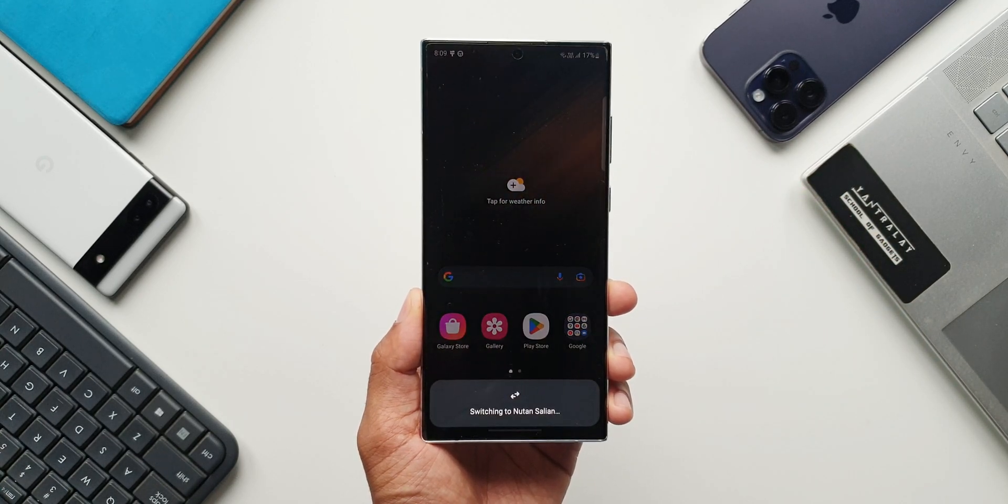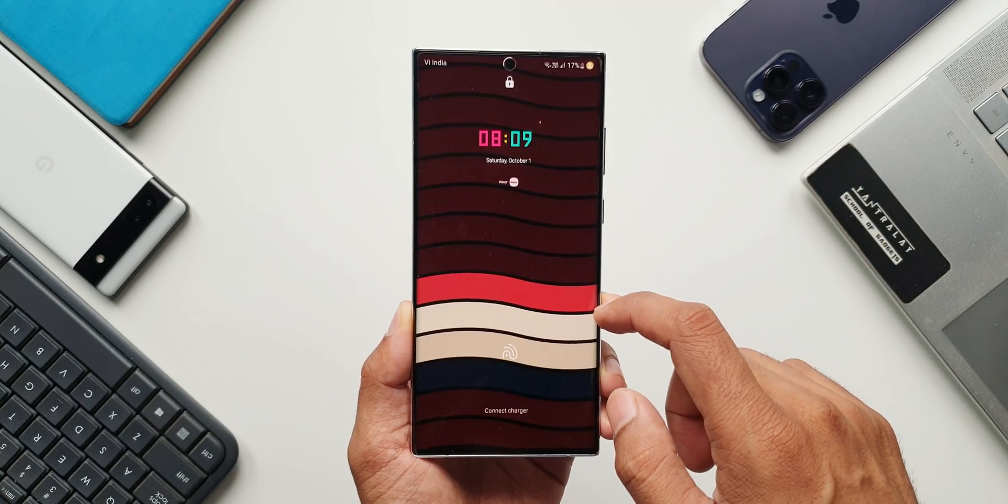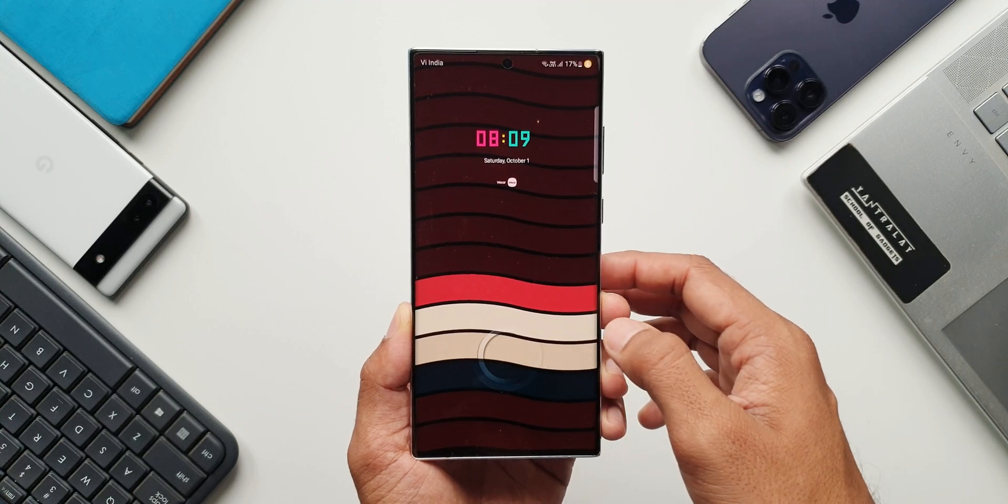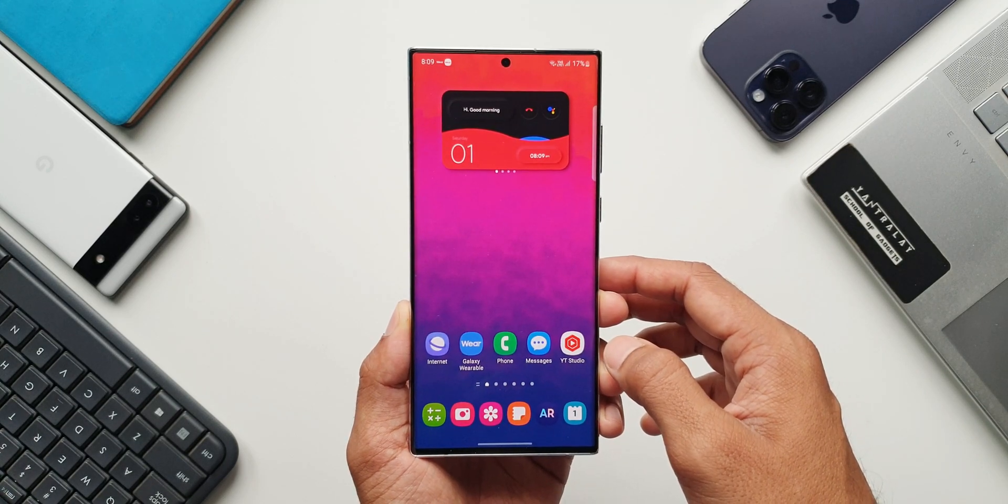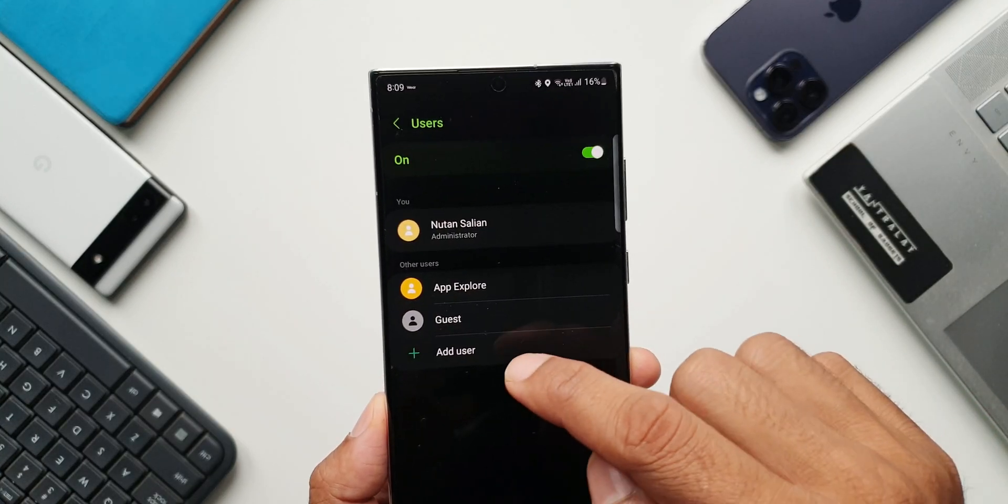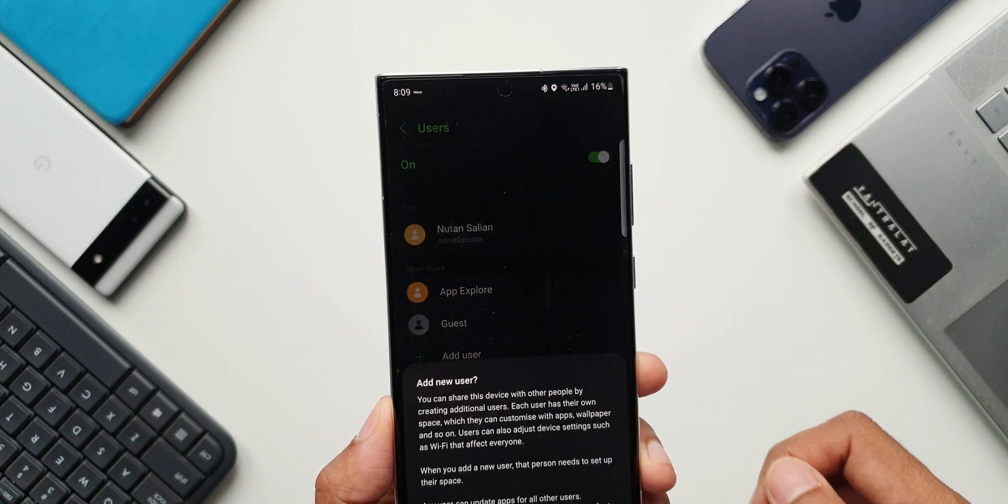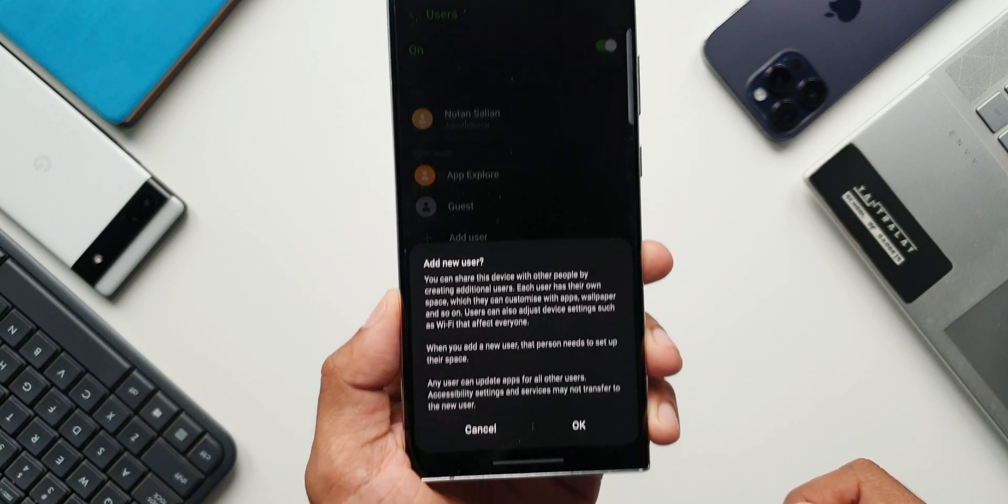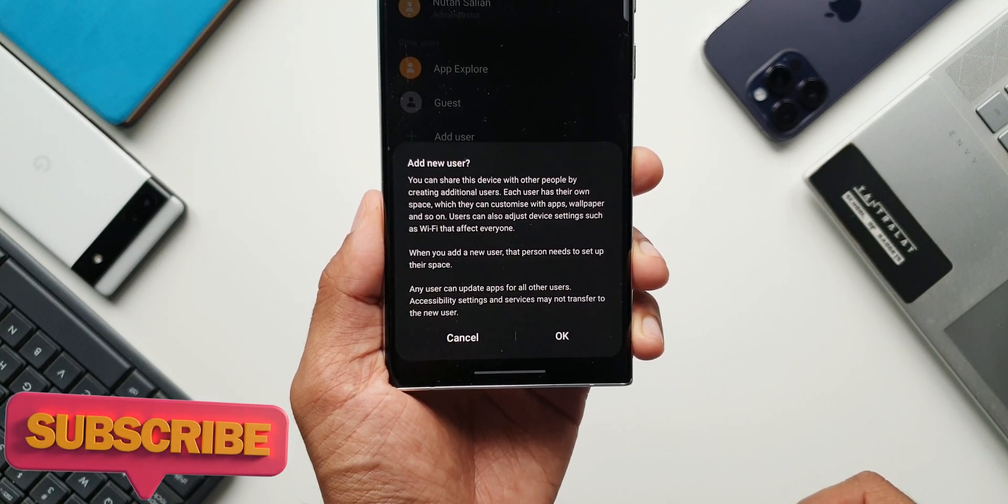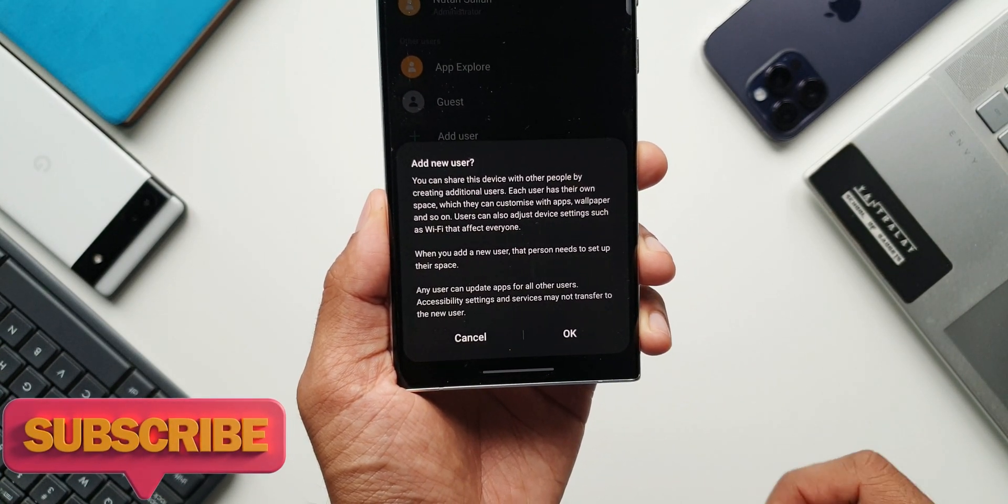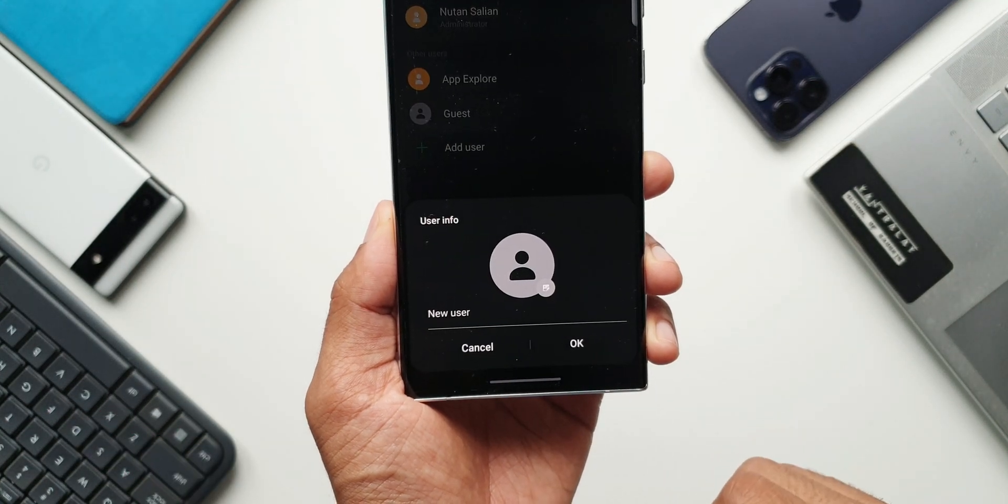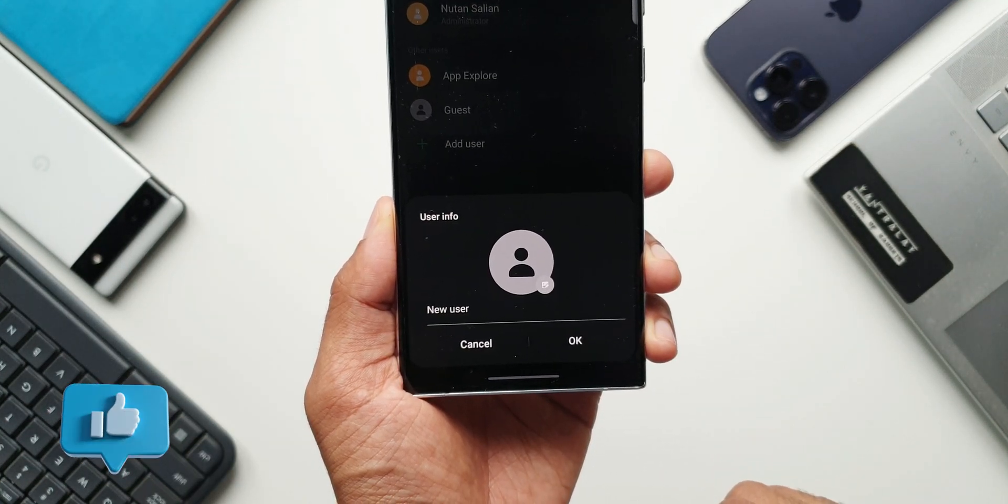This feature enables us to use multiple users on a single phone privately. We can add a guest user, we can add a second or a third user which grants their own private space on the same phone. That's an amazing feature which we can have on a Galaxy device.